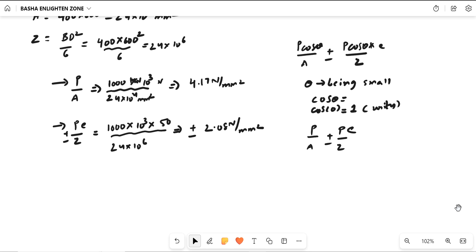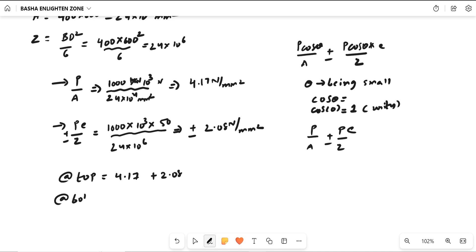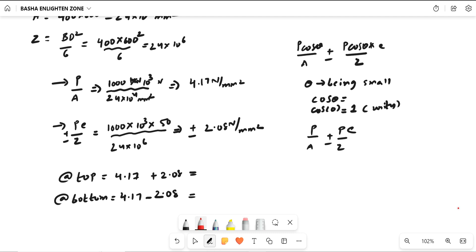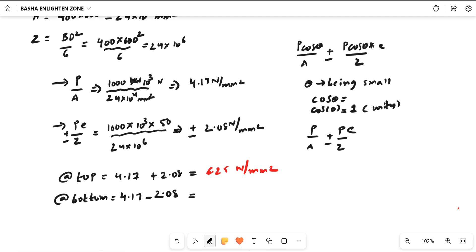So already we solve this. Extreme stress at top = 4.17 + 2.08 = 6.25 N/mm². Stress at bottom = 4.17 − 2.08 = 2.09 N/mm². Both values are positive, meaning compression. These are the stresses for the end section.